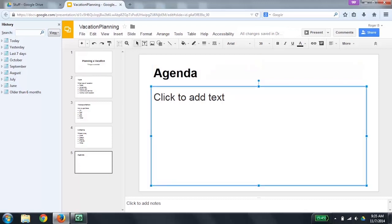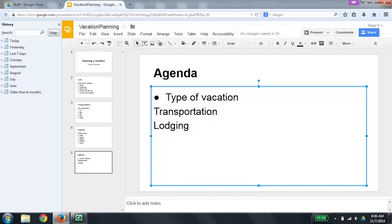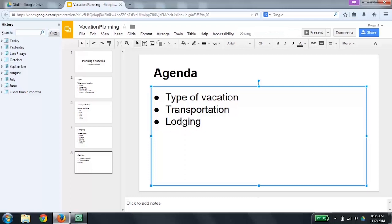I'm going to press Tab to go to the body. Body selected. Now I'm going to press Enter to go into edit mode. I'm going to type in the names of the other slides in the deck: type of vacation, transportation, lodging. I do an up arrow to review what I've typed in: lodging, transportation, type of vacation. These would actually be better as bullets, so I want to change these to bullets by pressing Control, Shift, 8. Created a bulleted list. Down arrow to the next item: transportation. Control, Shift, 8 again. Down arrow: lodging. Control, Shift, 8 again. If I had wanted a numbered list, I would use Control, Shift, 7. I'm now going to press Escape to exit edit mode.